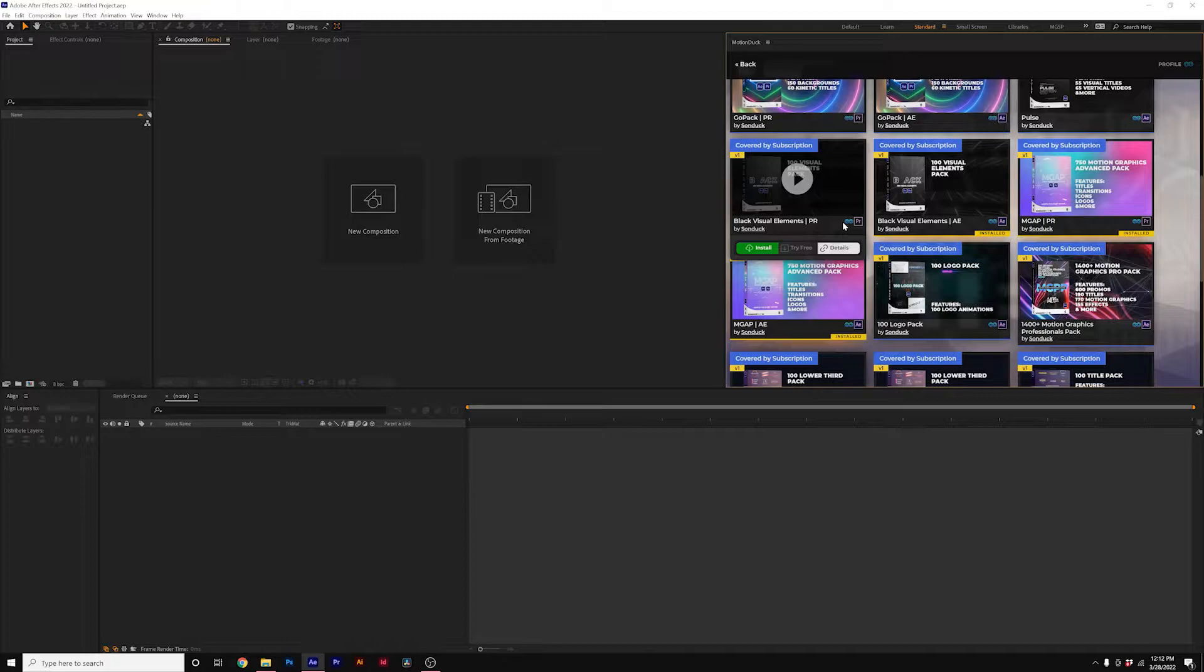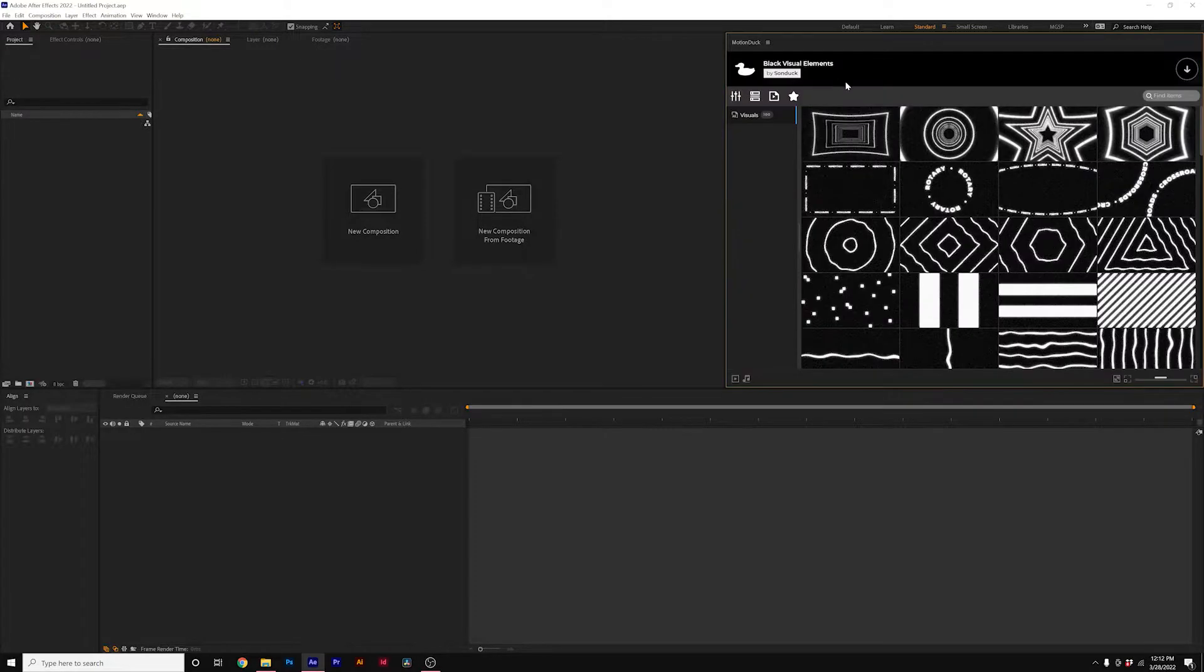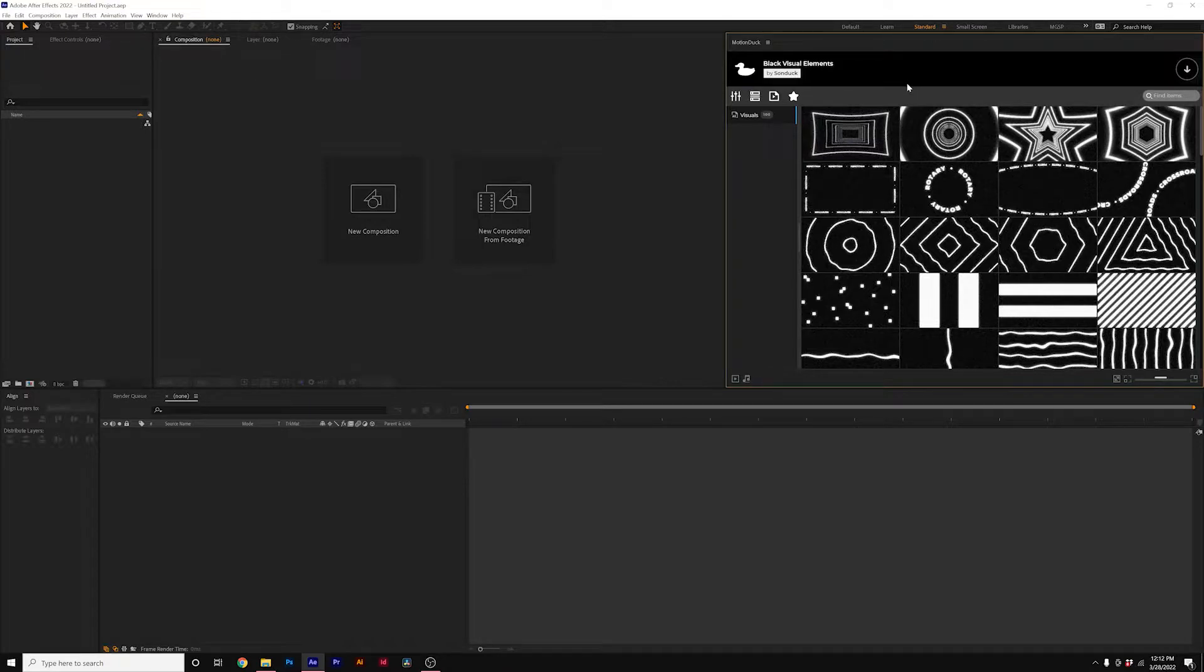I'll show you how you can quickly fix it so you can get a pack working for both Premiere and After Effects. If you're on Mac or PC, you're going to be able to follow this. I'm going to show both ways whether you're on Mac or PC.